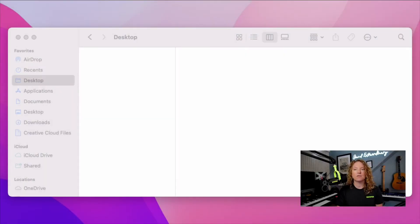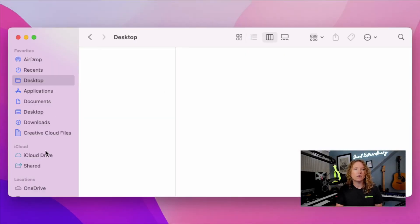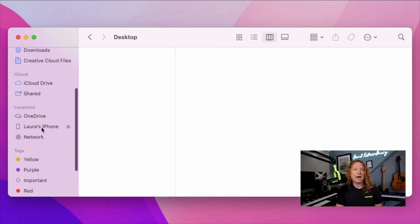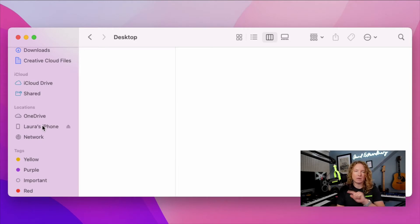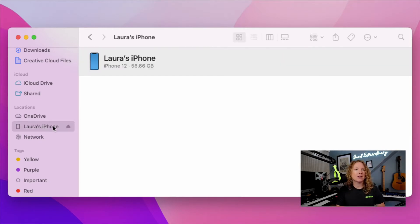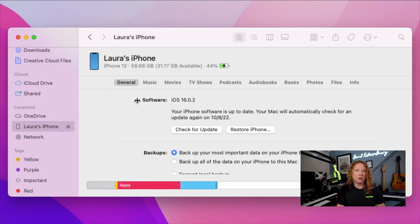The second way is to plug the phone into your computer and then go into your Finder. You'll see the phone has appeared as an option. If it's the first time plugging your phone into this computer, you're going to want to select trust when it pops up so that you can grab files and move them around.